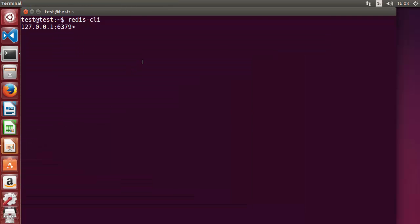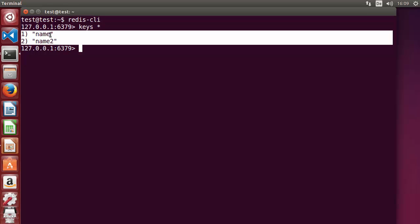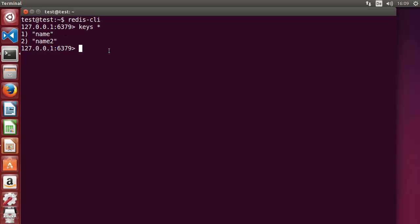Now let's start with a practical example. We will start with the basics and try to set and get some values. I have set some values already to this Redis server. To get all the keys which are set, you just need to write `keys *` — the asterisk is a wildcard and it will search all the keys saved in your database. For example, I have set two keys: name and name2.